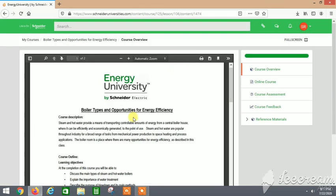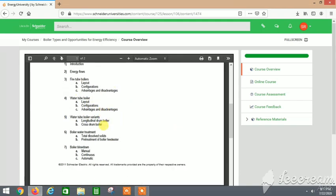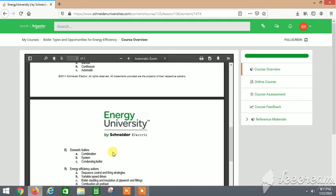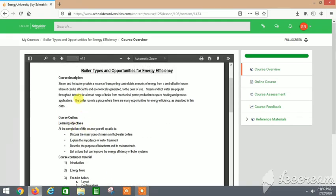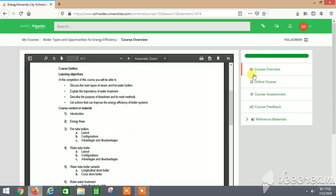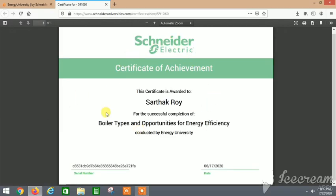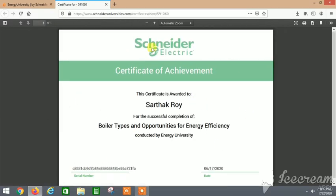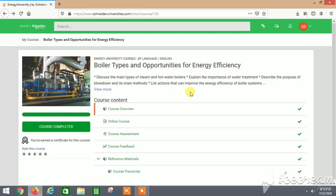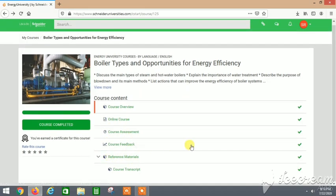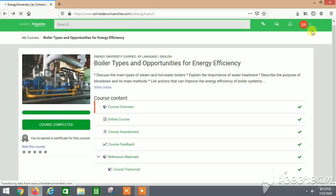I looked at the course overview and got to know what I would learn through this course. Then I earned a certificate after completing the course. You can find it in PDF form, and you can download it. It's really amazing that it's a free certificate.